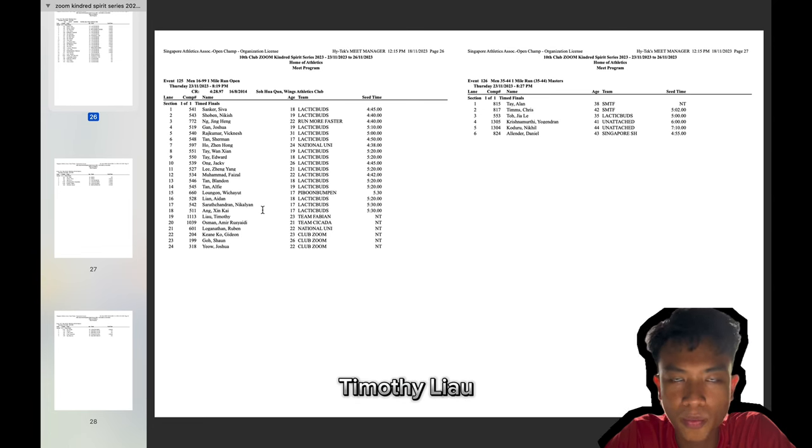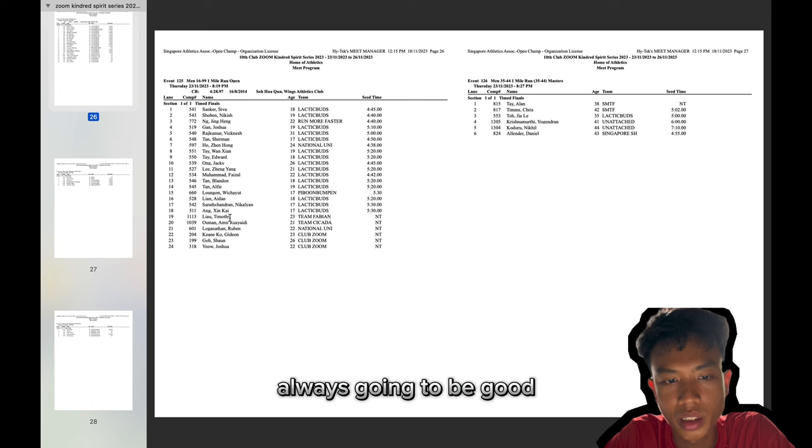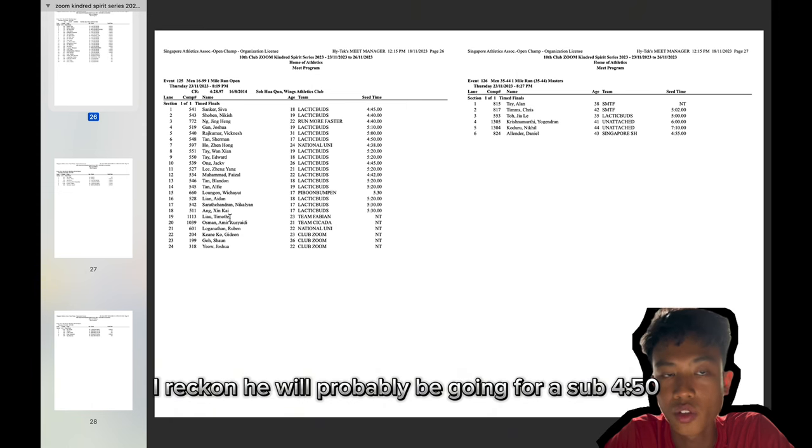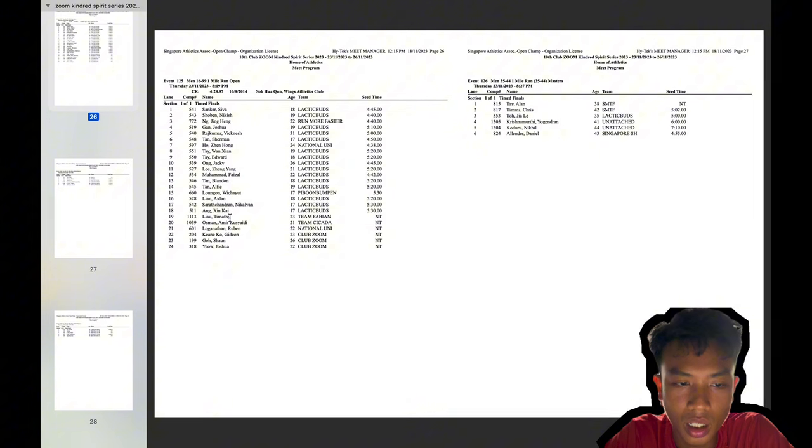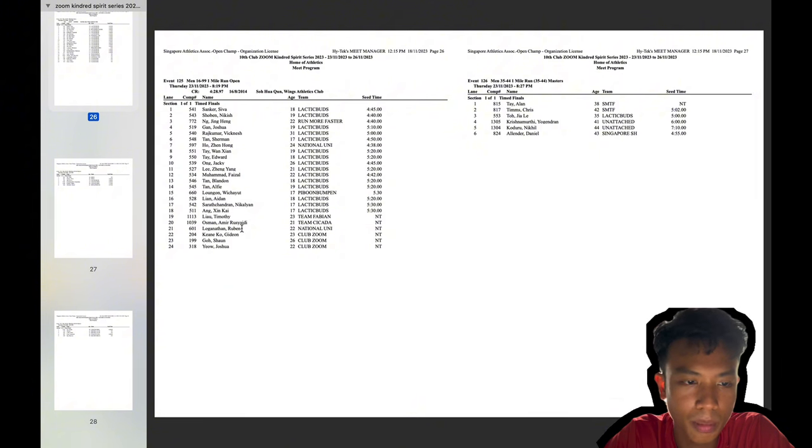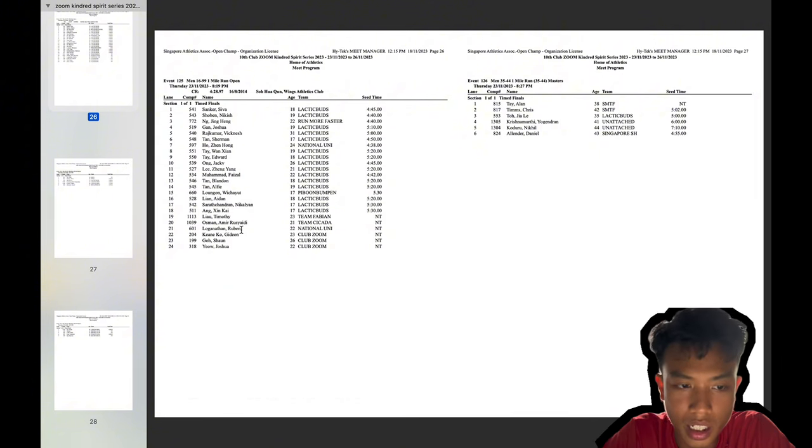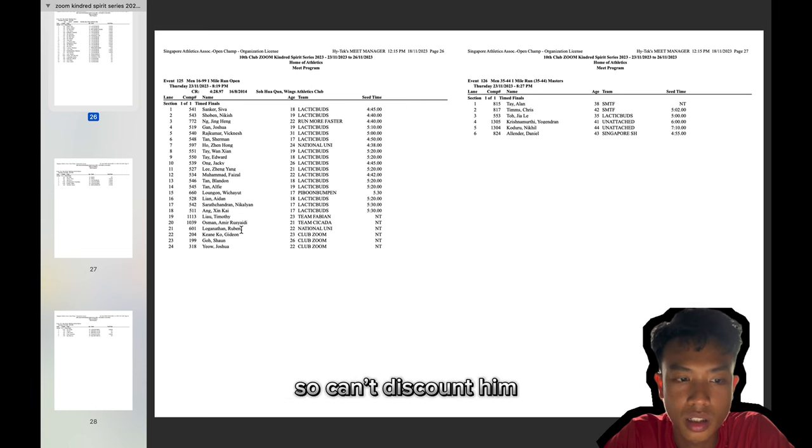Timothy Liao, always going to be good. I reckon he would probably be going for a sub 4:50. Probably. I'll come back to me in a bit. But right now, we have Ruben Luganathan. Again, multiple national school games champion. So can't discount him.